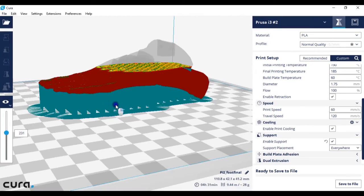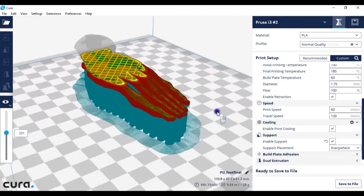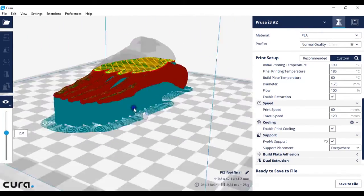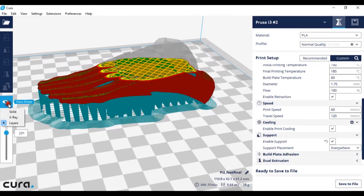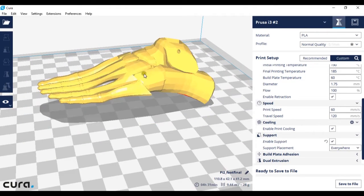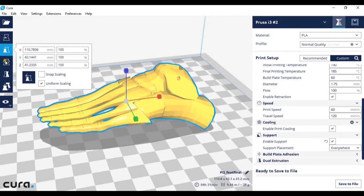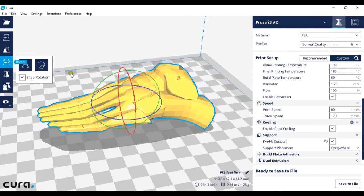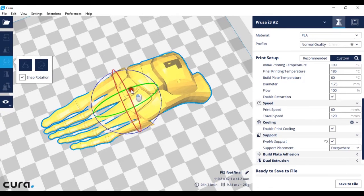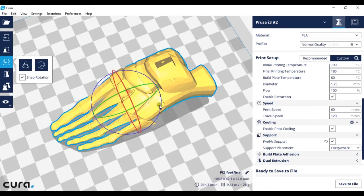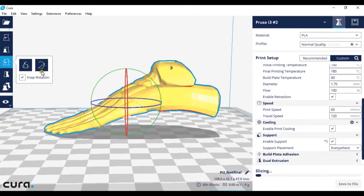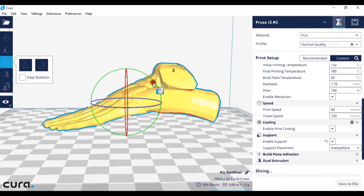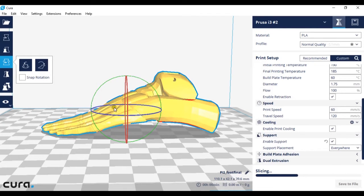However having too many supports can be a bit of a pain because you have to remove them afterwards. A way to fix this problem is to make sure that your model is touching as much of the build plate as possible. So if I just like so and it re-slices it...